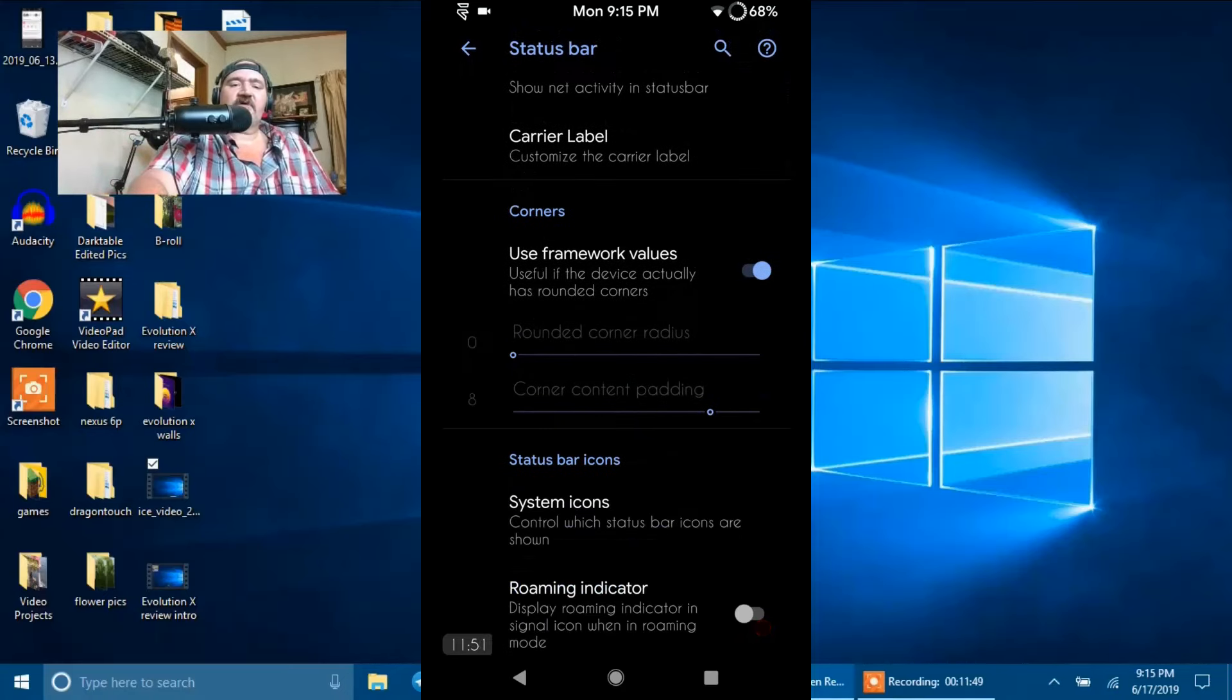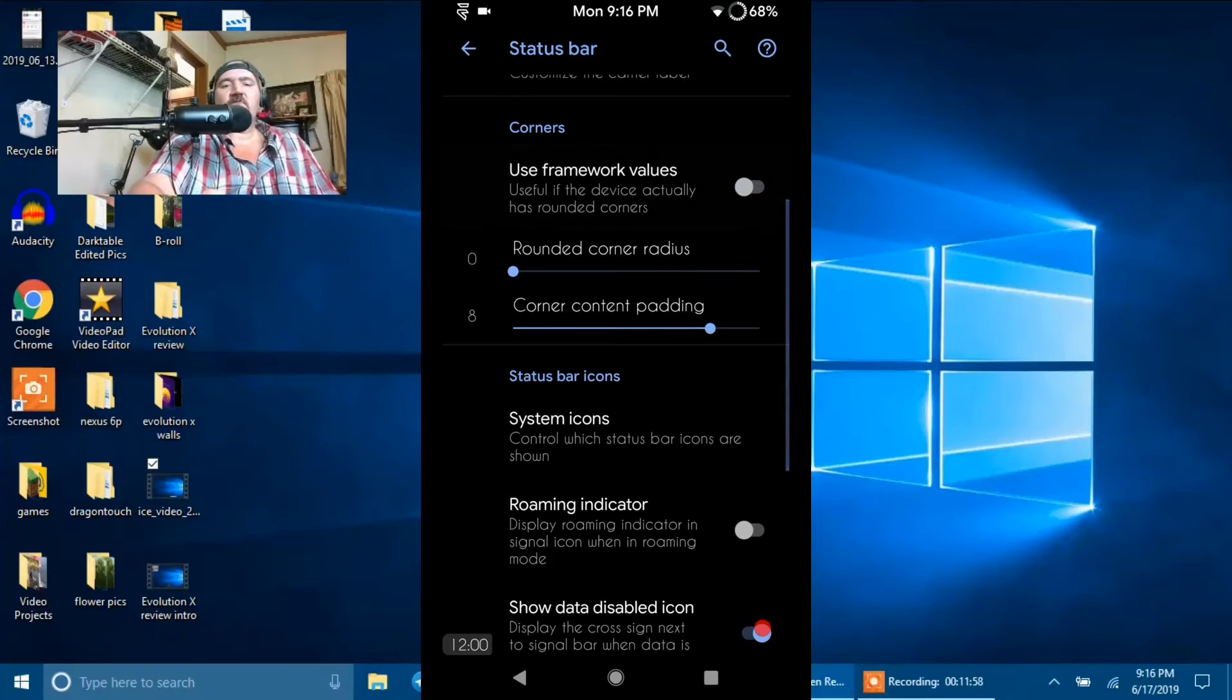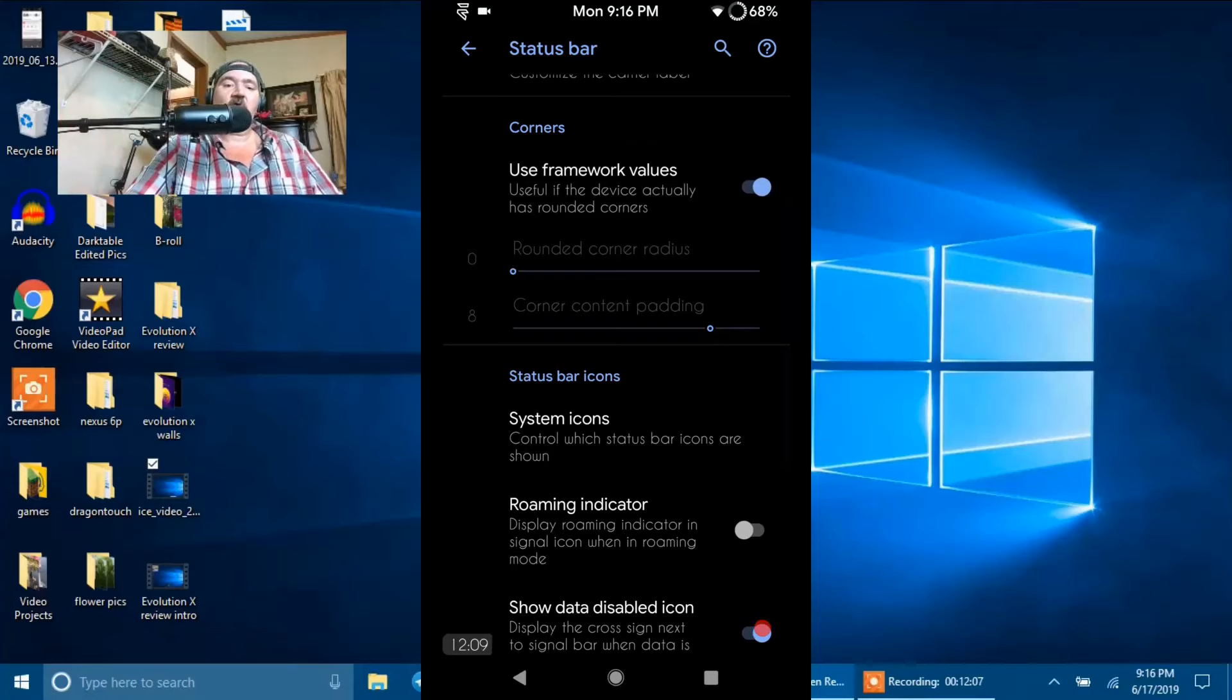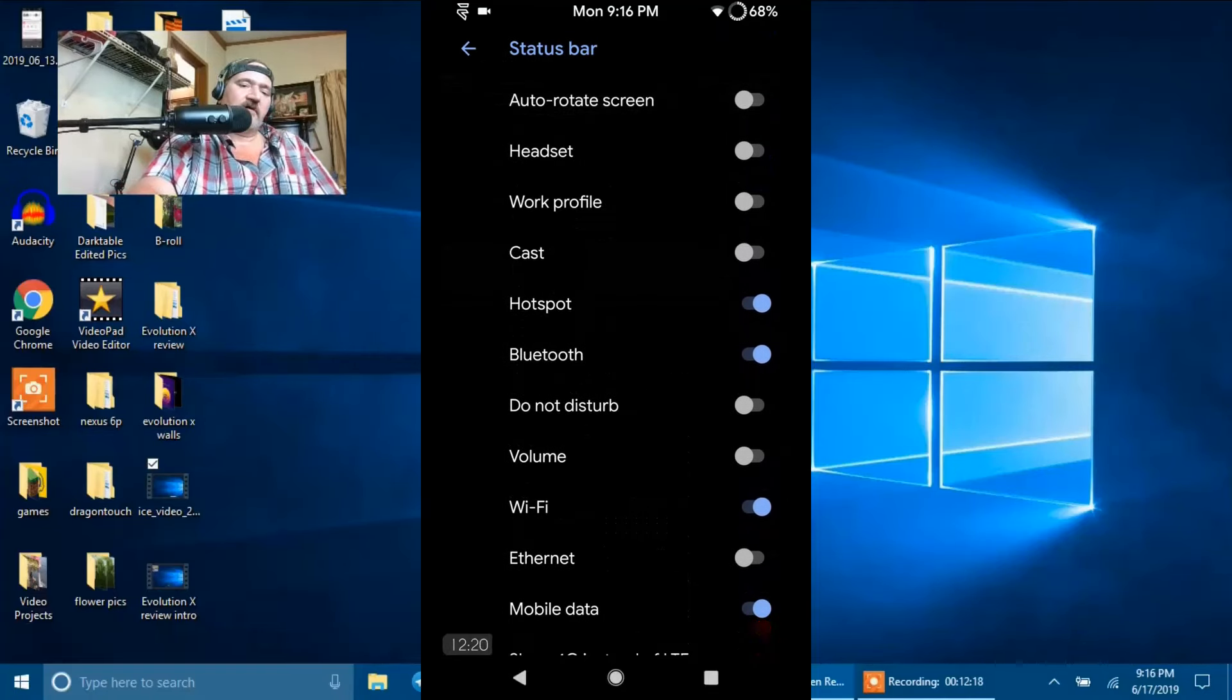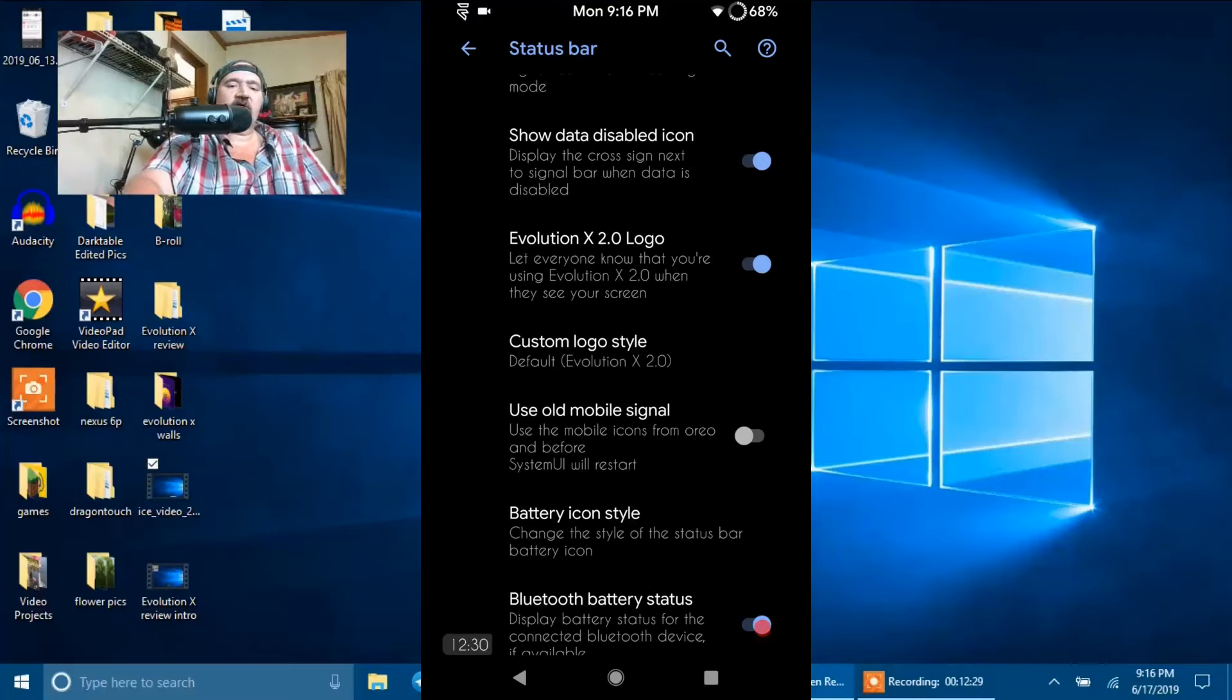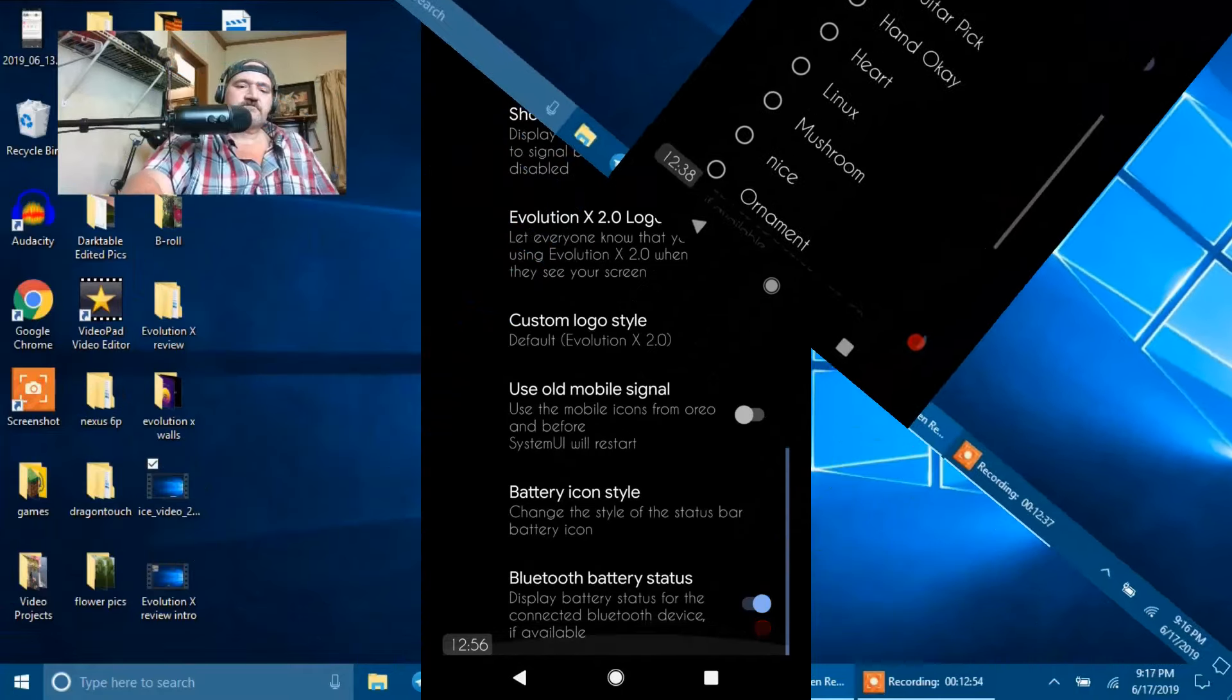They give you both the Standard Carrier Label and your Custom Carrier Label. Then we have Corners is up next. I have it turned on Use Framework Values, which is the Stock Values. Now if you shut that off, it's going to give you the option to make the corners even more rounded, less rounded, whatever you want to do. I'm running with Framework Values, which is what they built into the ROM or As Flash. Underneath that, you have your Status Bar Icons. System Icons is where you can pick and choose what you want to actually show in your Status Bar. Then under that, you have the Roaming Indicator, Show Data Disabled Icon, and Evolution X Logo.